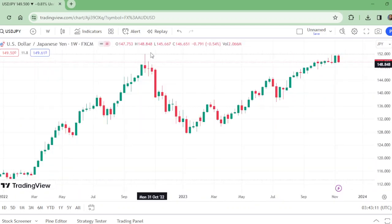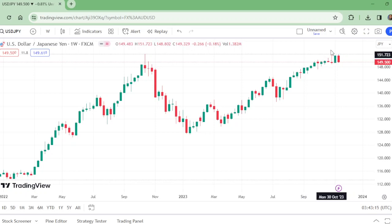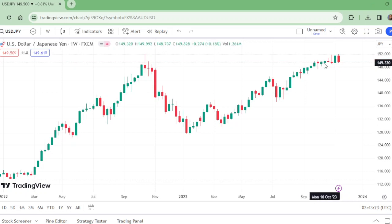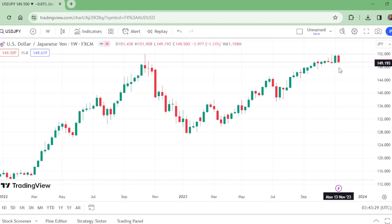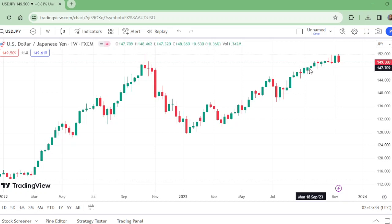On the weekly time frame, this is the 30-week range. The range of the weeks decreased, then it went up and was rejected from that level. Now it is still not clear that it is coming down. On the weekly, we just see that it looks like it is being rejected.